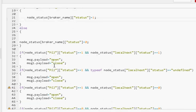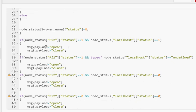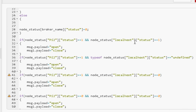And then we have a collection of if statements that basically check the broker and its state and adjust the payload. Now the payload is going to open or close the gate. So when the one is open the other one is going to be closed. Now the command we send in there is open and closed. So we set message.payload to open and message1.payload to close. If we've got PI2, 1 and we've got localhost, 1. So that's the default condition.